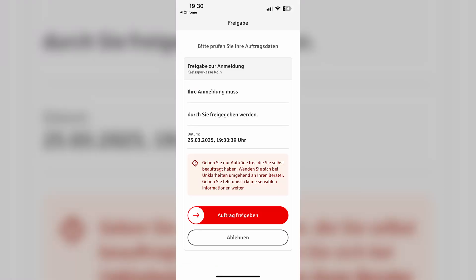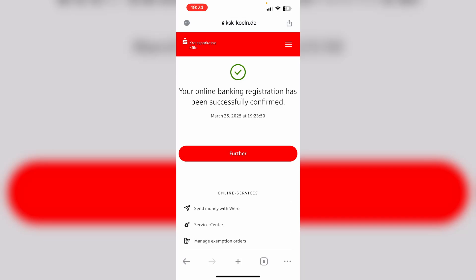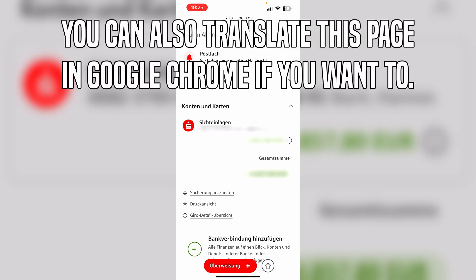Now we just need to confirm the login with our push-on app. So just go ahead, open up the push-on app and confirm this order. Now we can see that our login was successful. We just need to click further again, then scroll a little bit down in order to see our Sparkasse balance.